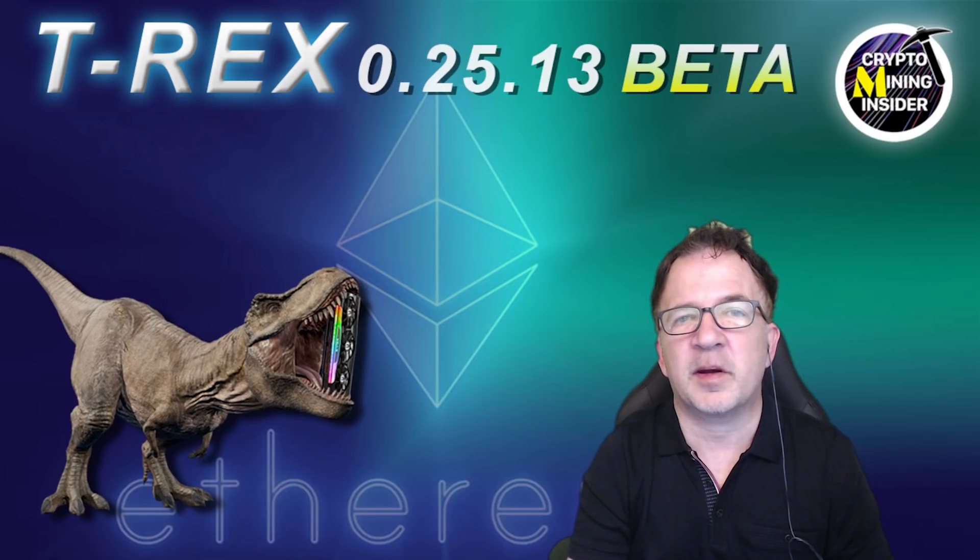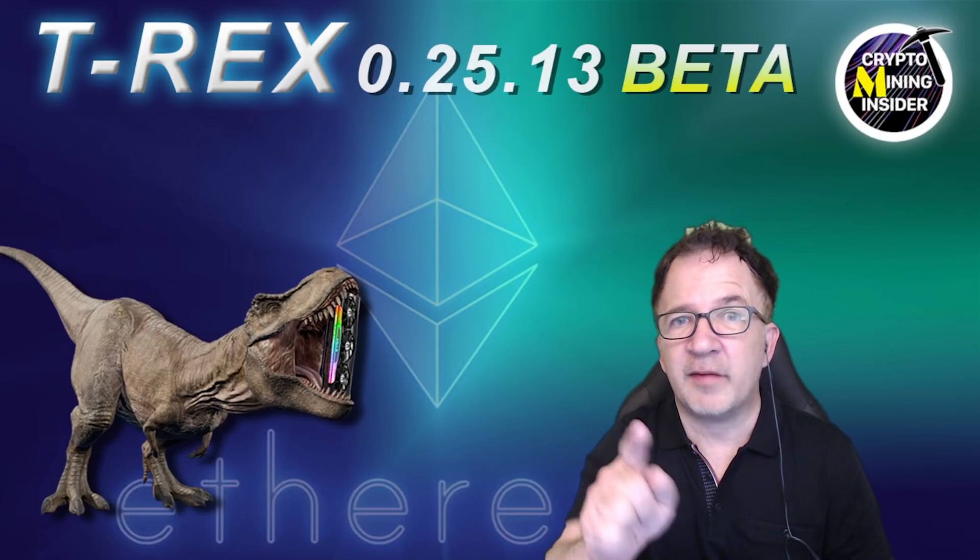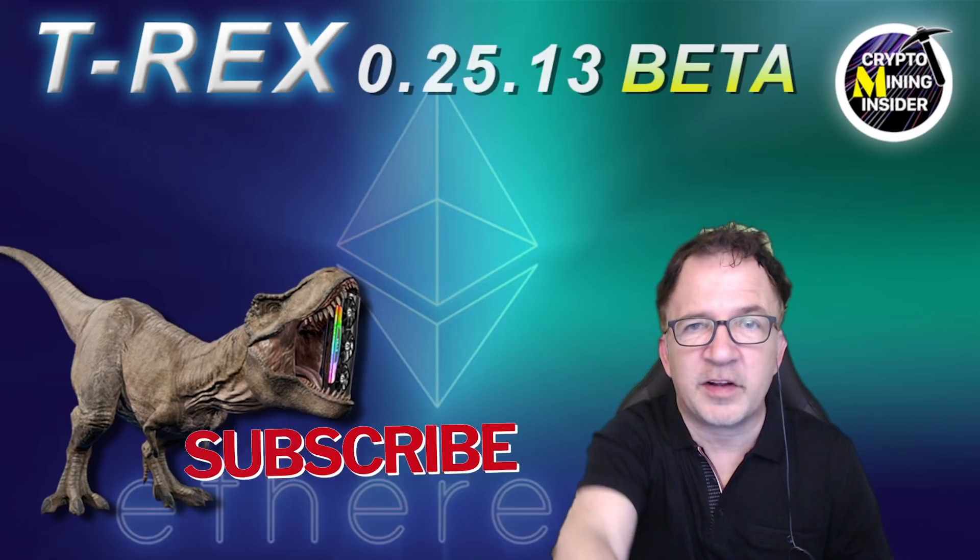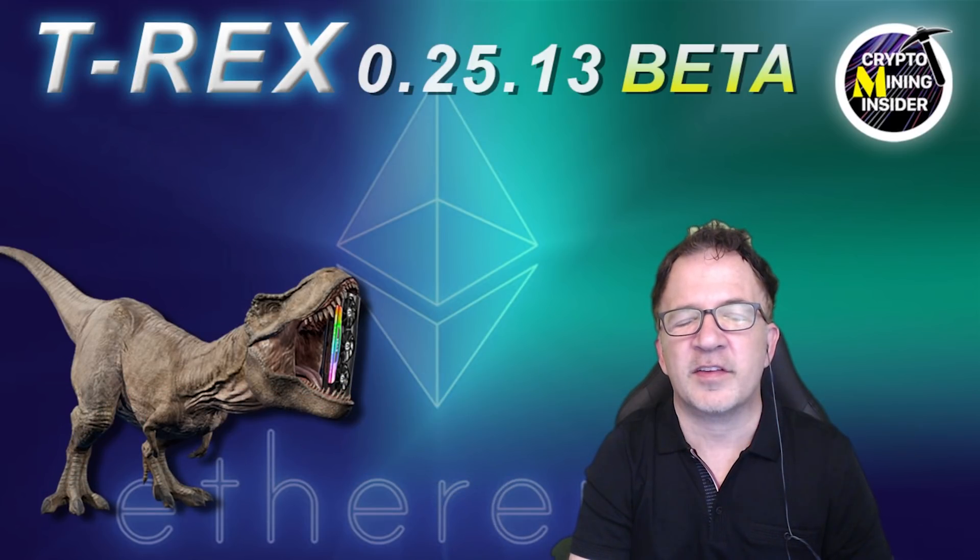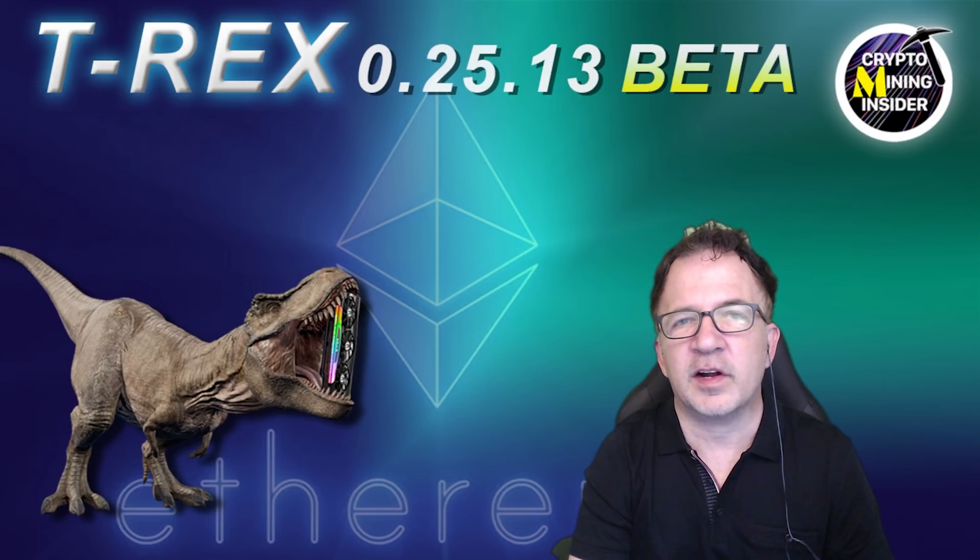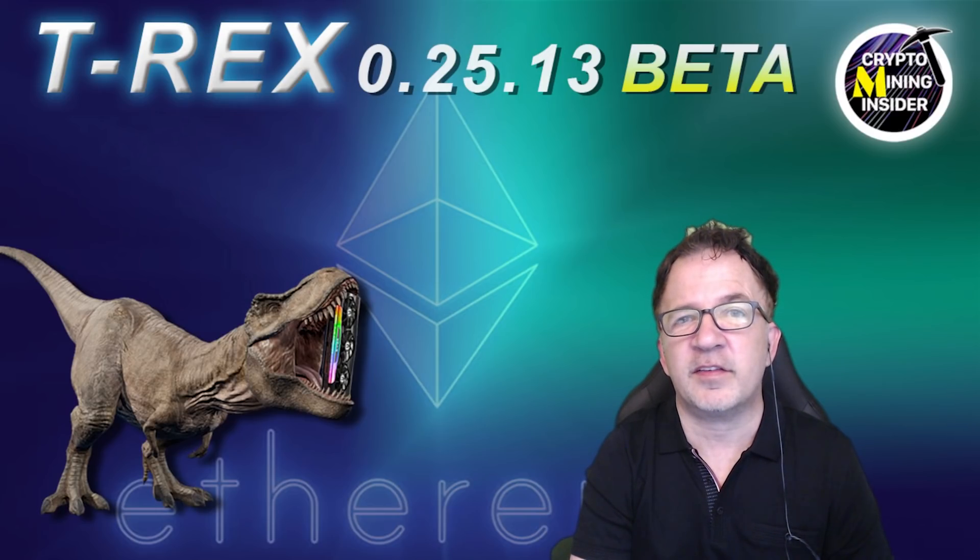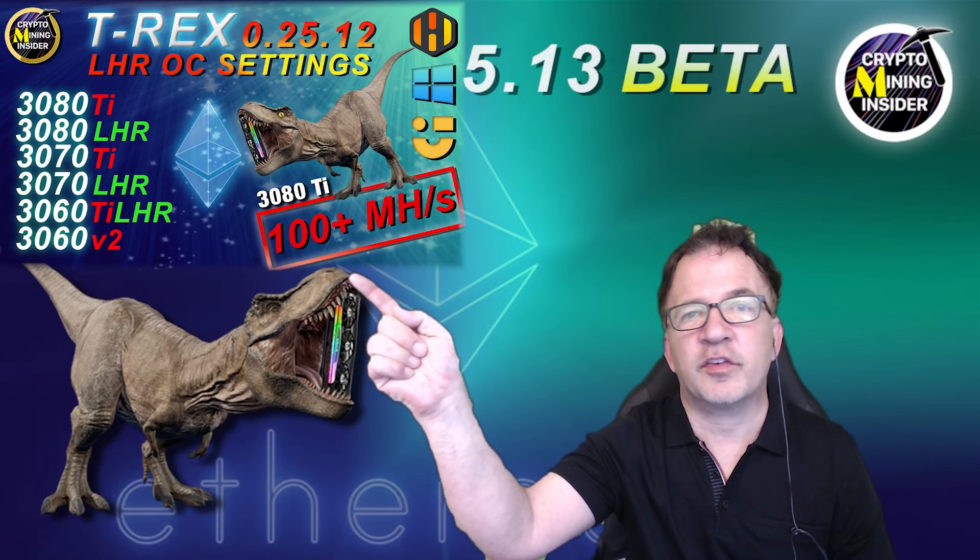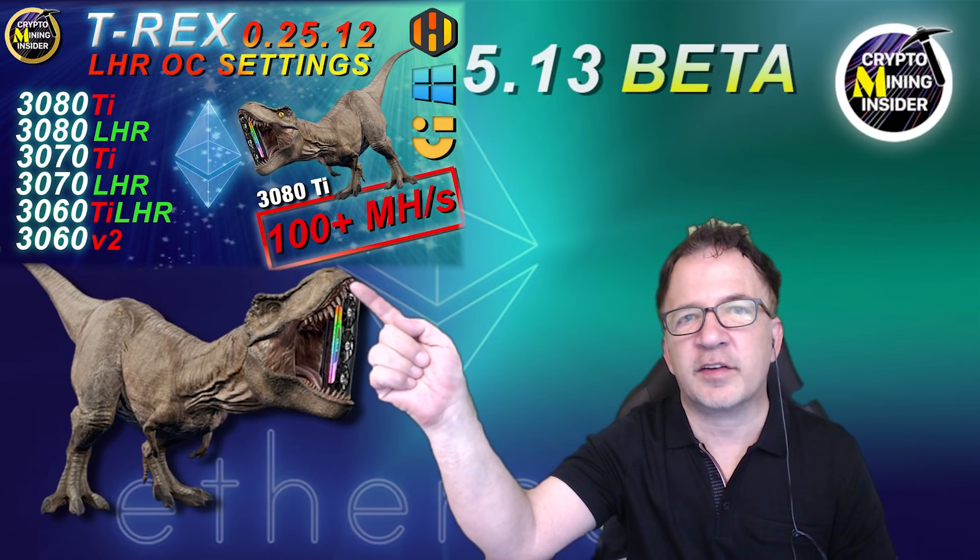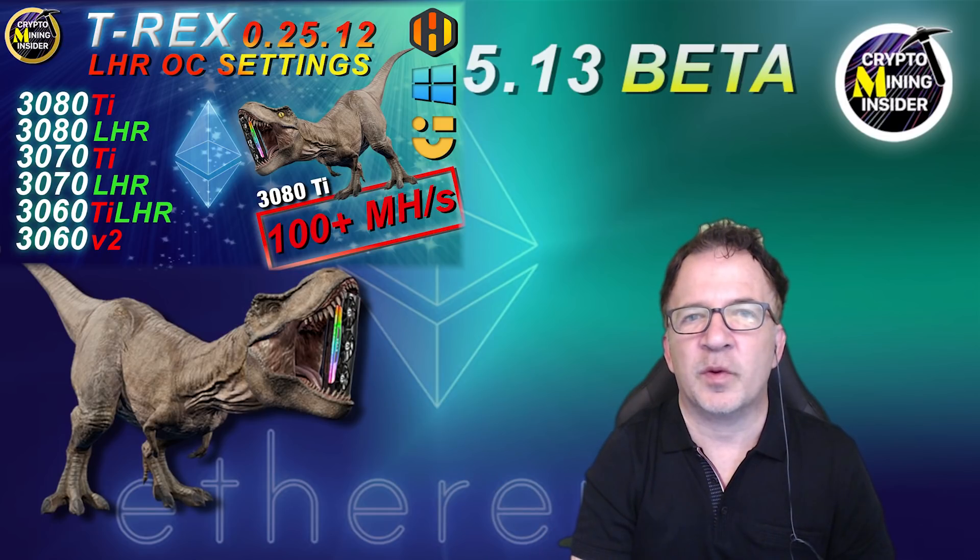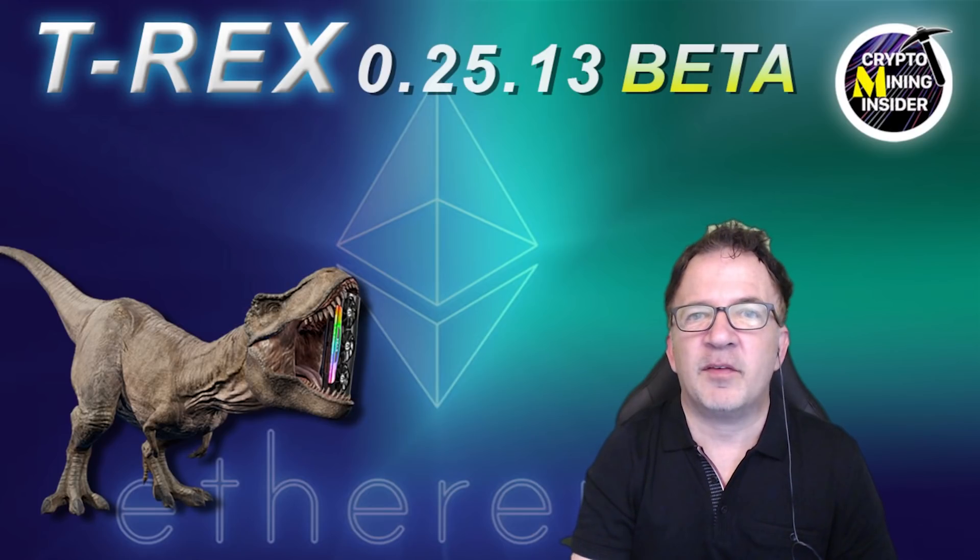I know we're all looking forward to this becoming a formal release, and I'm going to be following this closely. If you haven't already subscribed, make sure you press down on that subscribe button so you're notified of any progress and updates we're making on this. If you're looking for some great overclock settings, whether it's using T-Rex 0.25.12 or even if you want to test this 25.13 beta, definitely check out this other video. I test all six of my LHR cards and share all my overclock settings and mining results in Windows, NiceHash, and HiveOS.